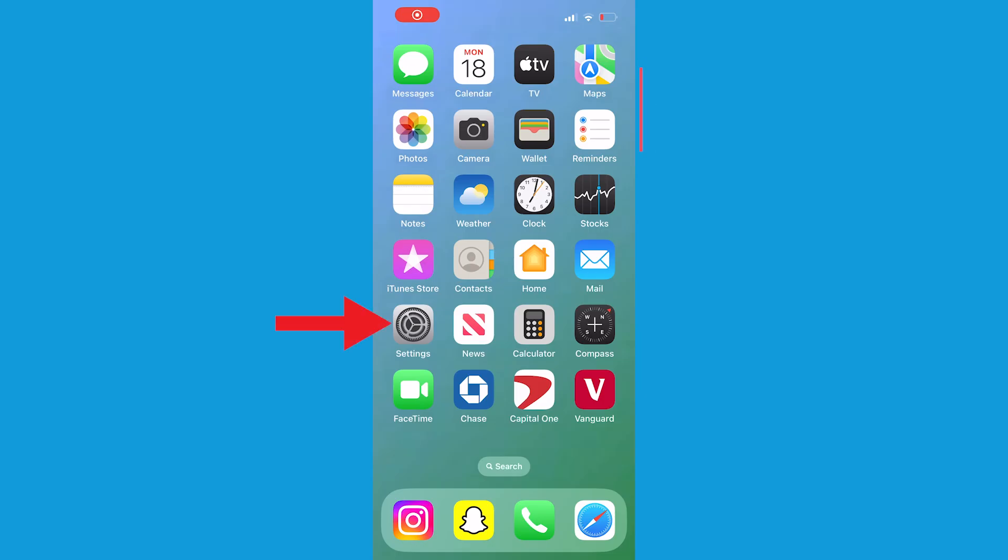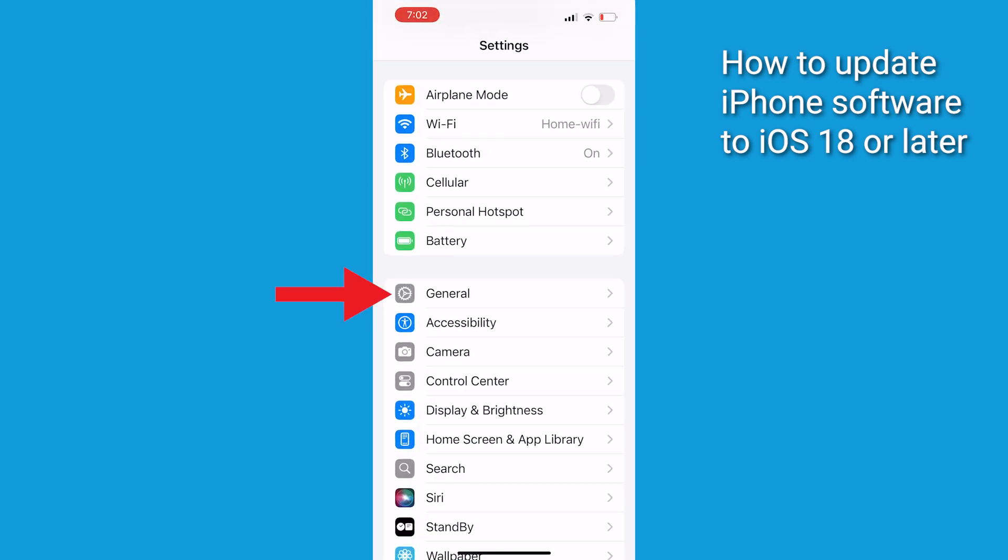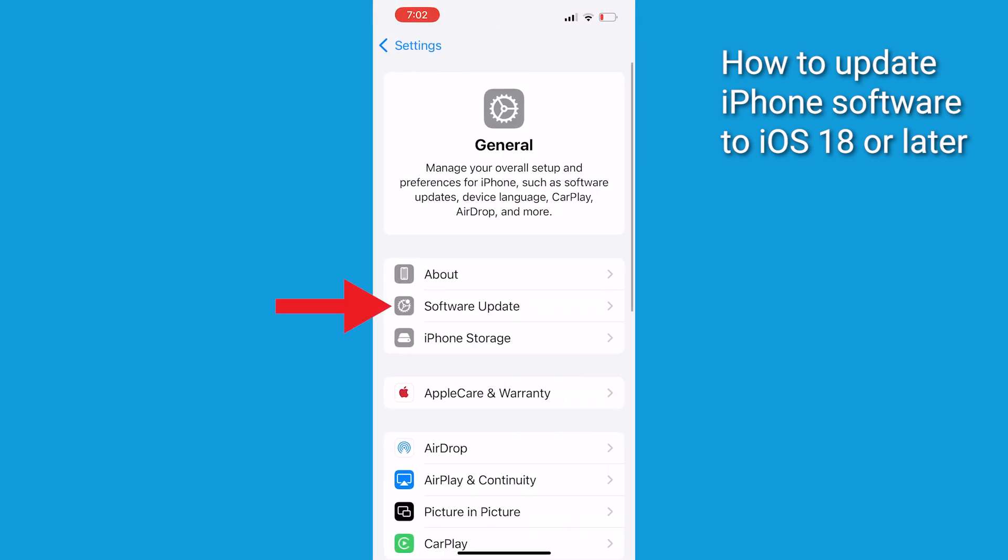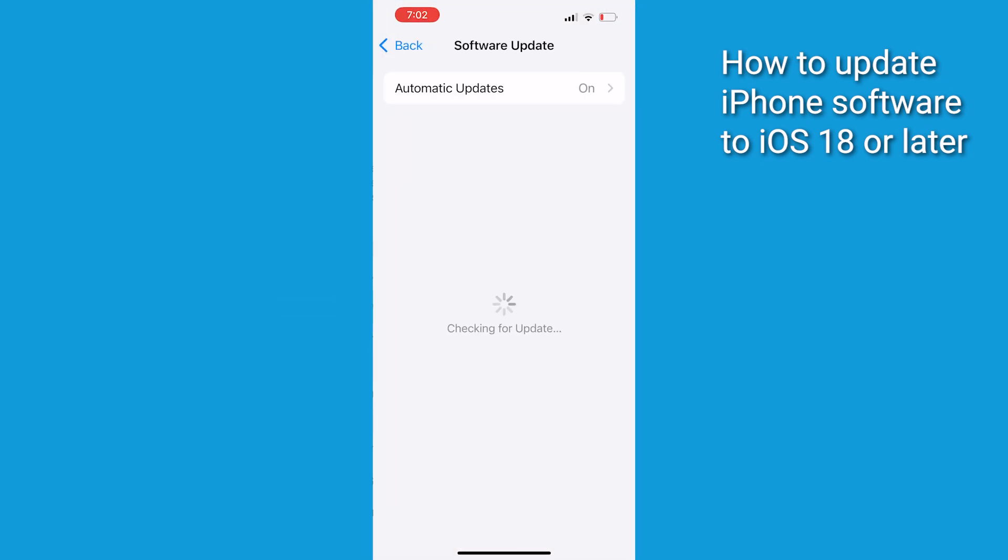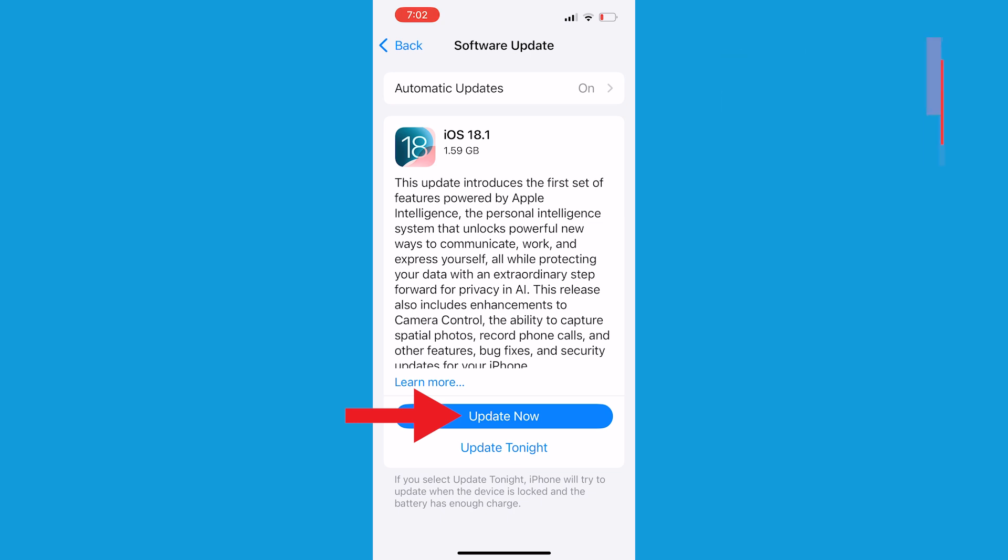First things first, make sure that you've updated to iOS 18 or later. If you haven't already, head to Settings, tap General, then click Software Update. You're gonna see Upgrade to iOS 18 at the bottom.